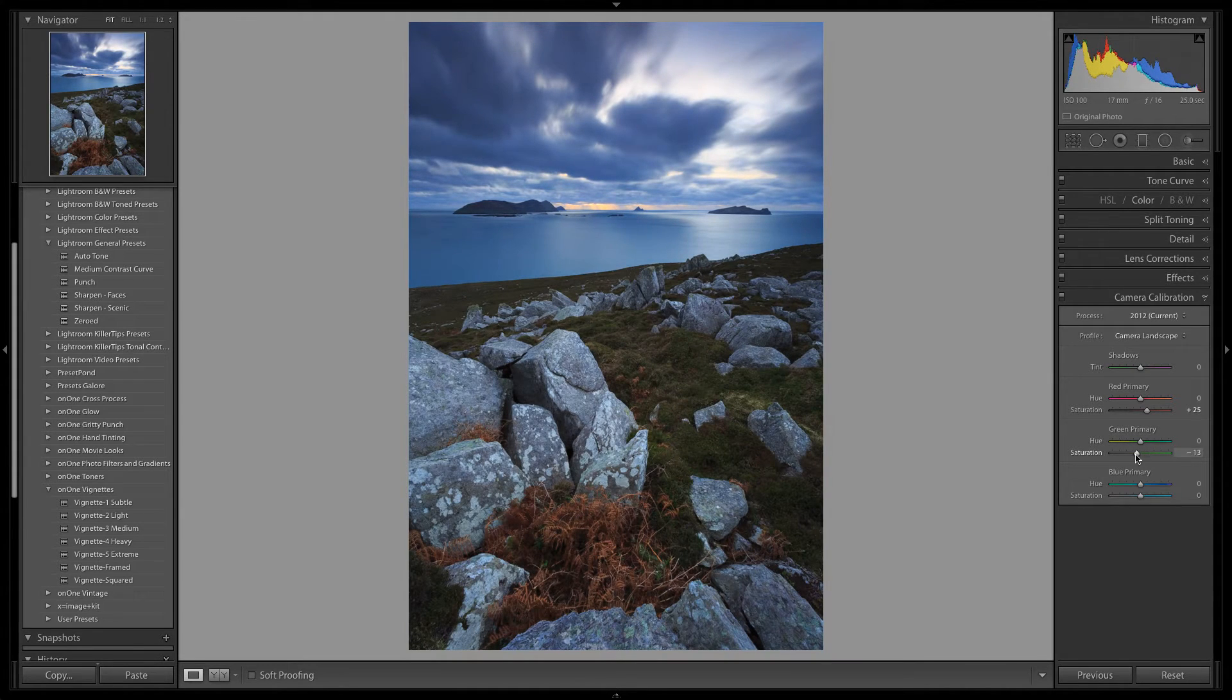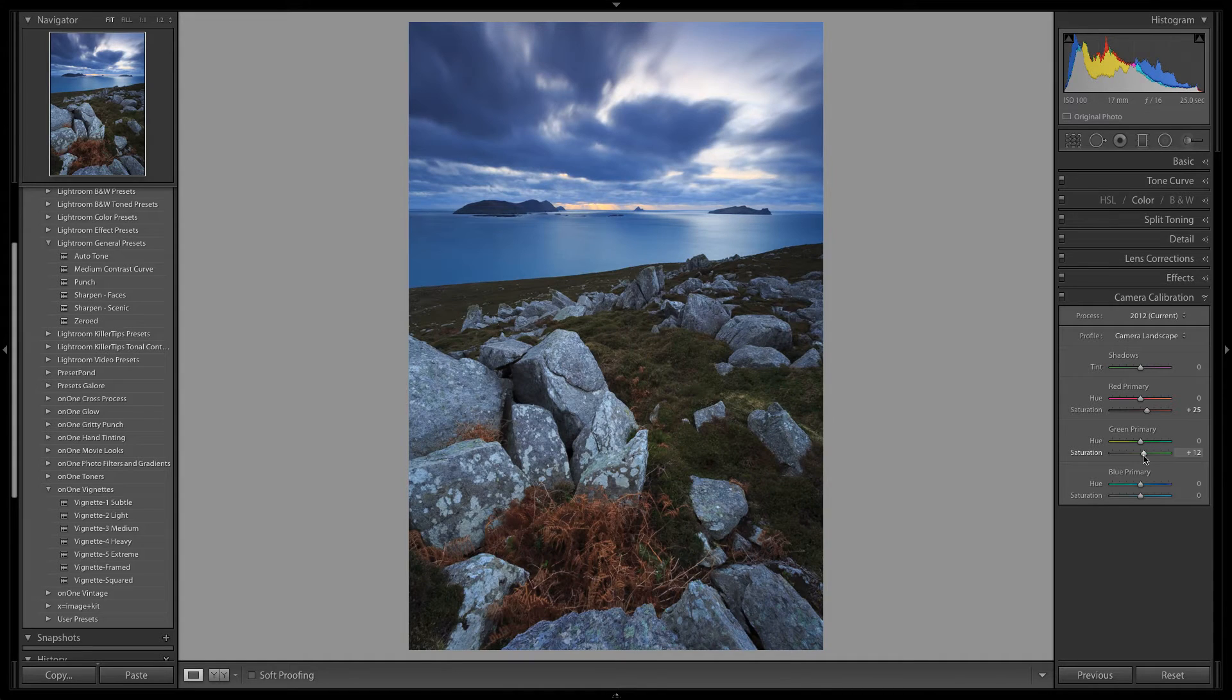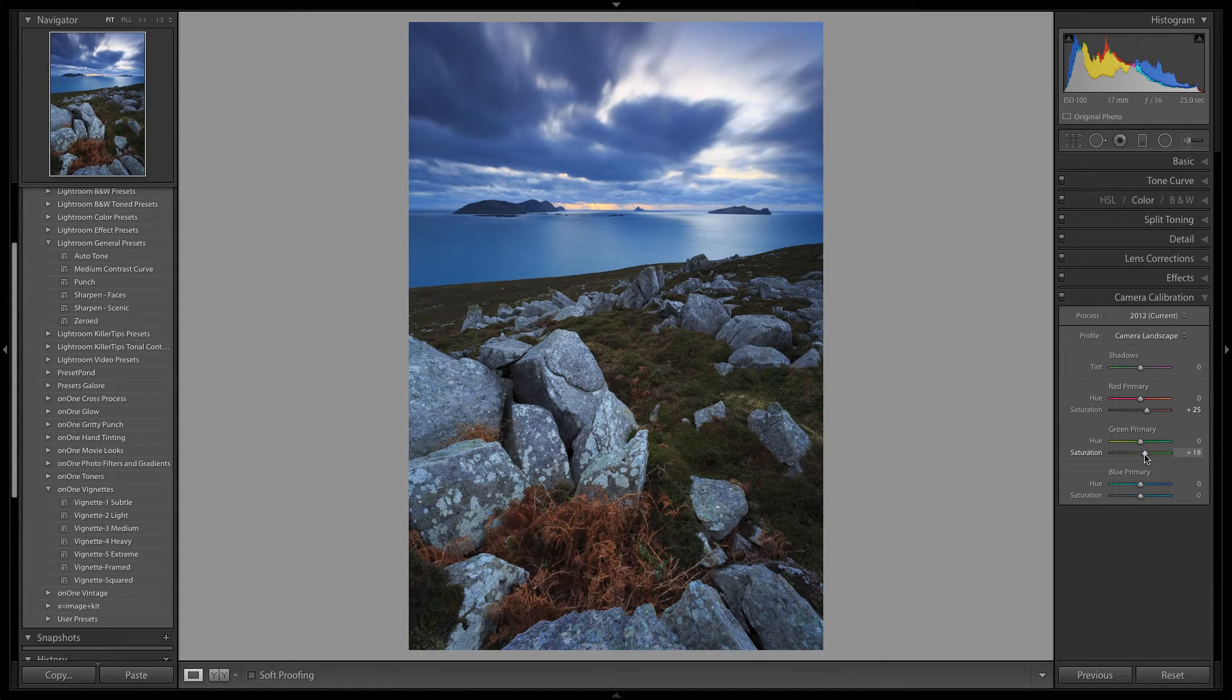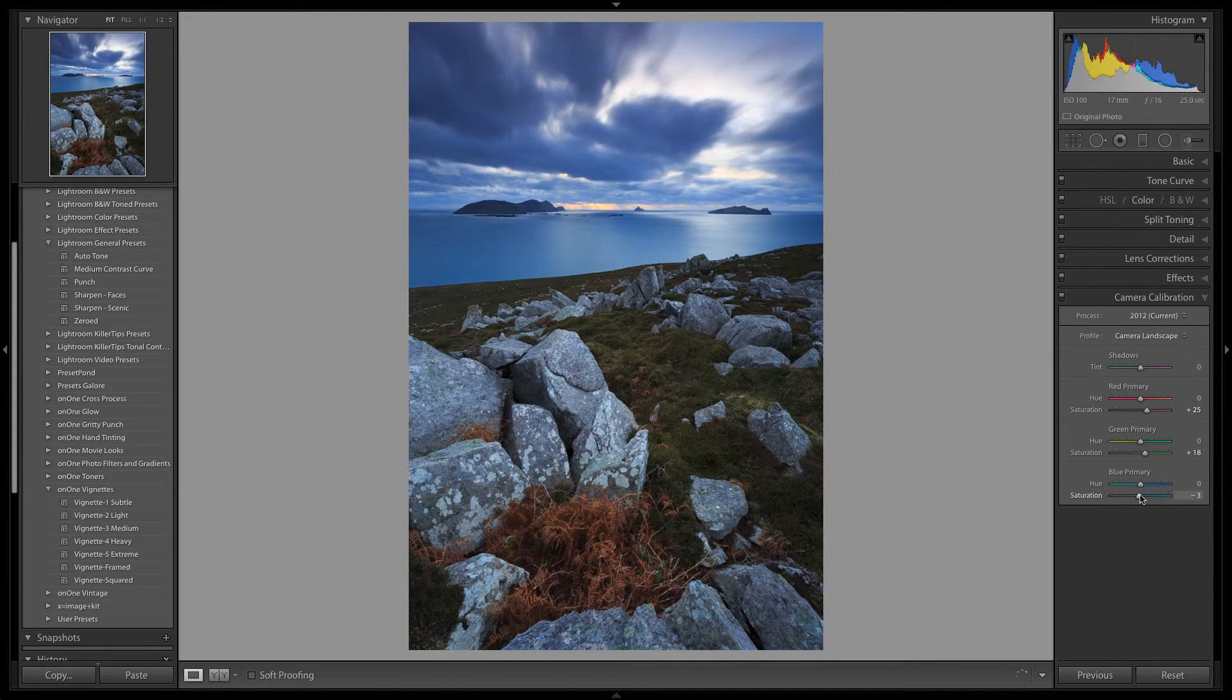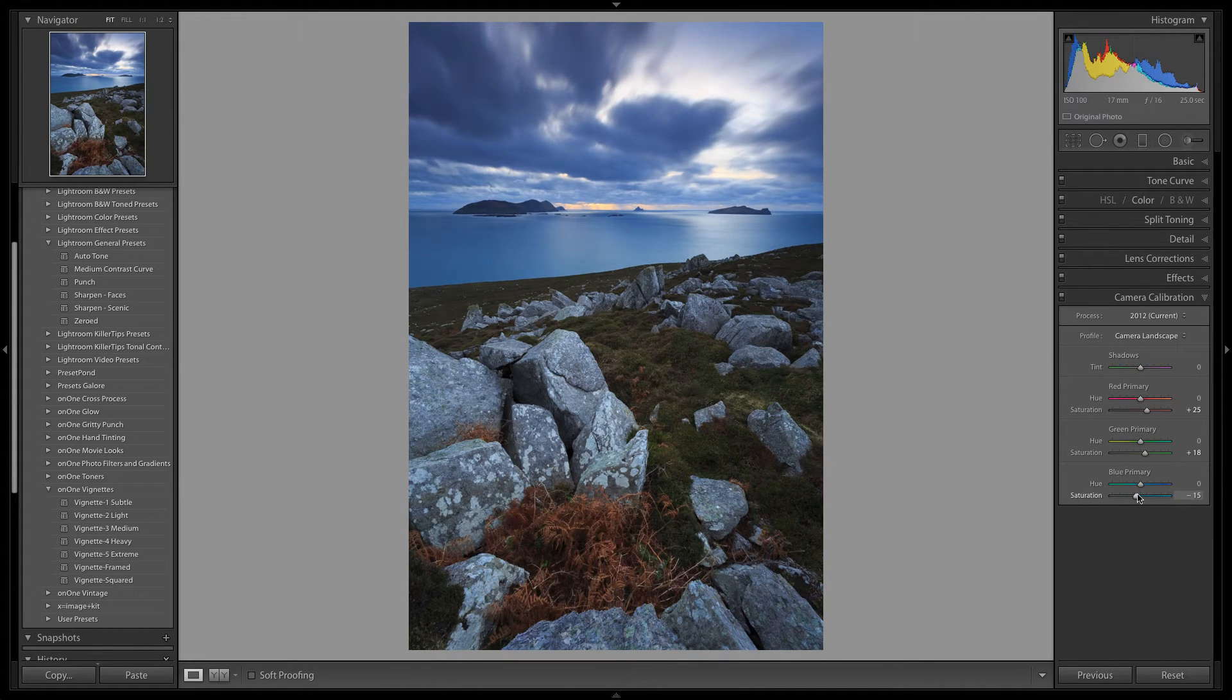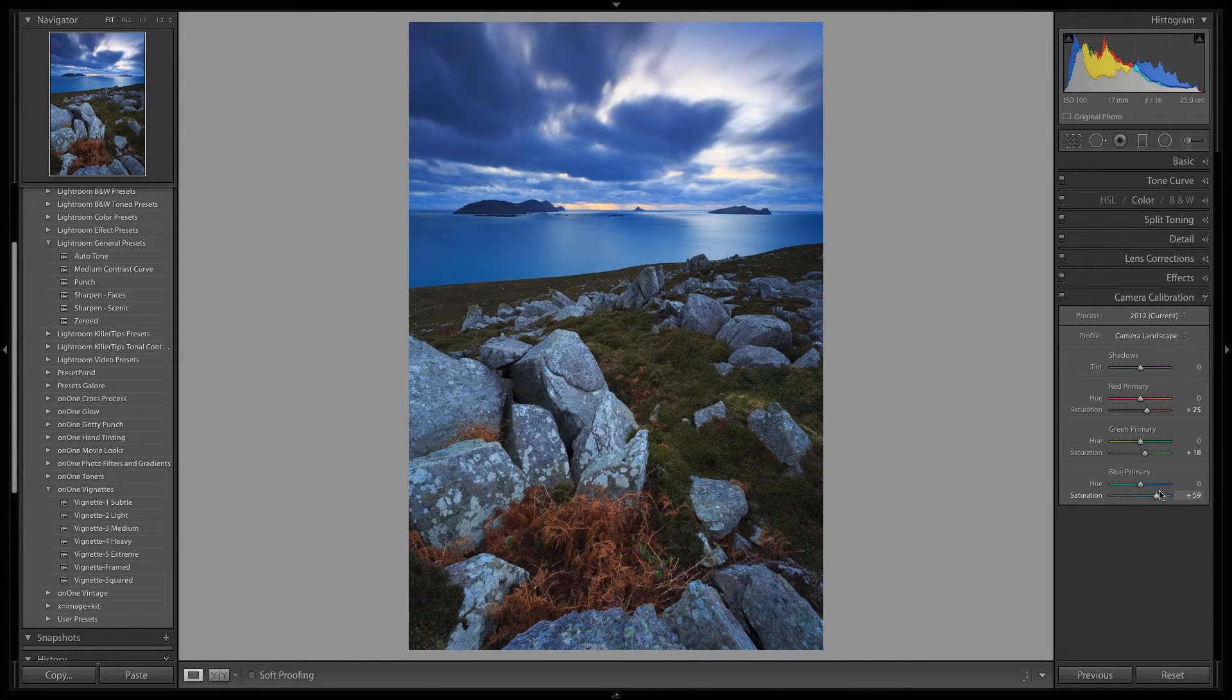Remember, there is no right or wrong value here, simply explore the slider values and see which works best for your image. For now, and concerning this particular image, I think a value of plus 25 looks good for the red channel, and a value of plus 18 looks ok for the green channel.